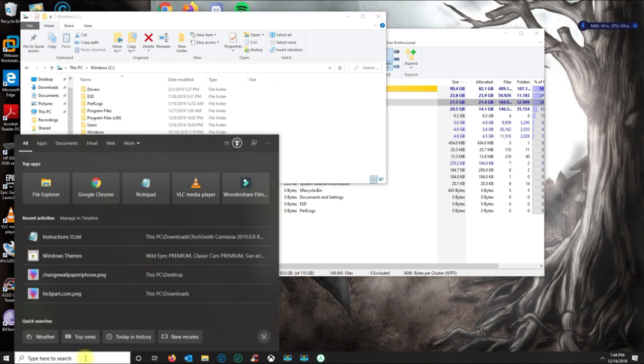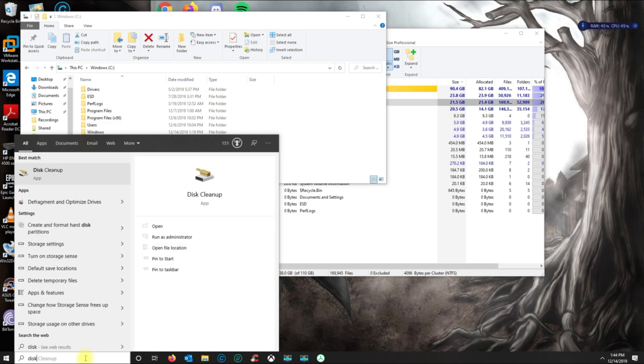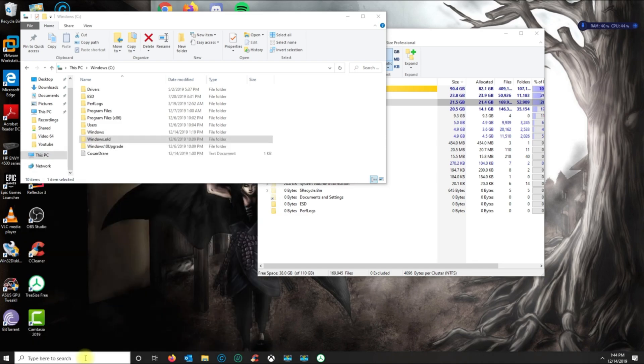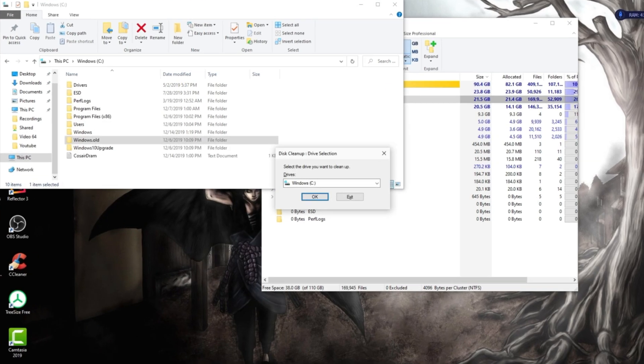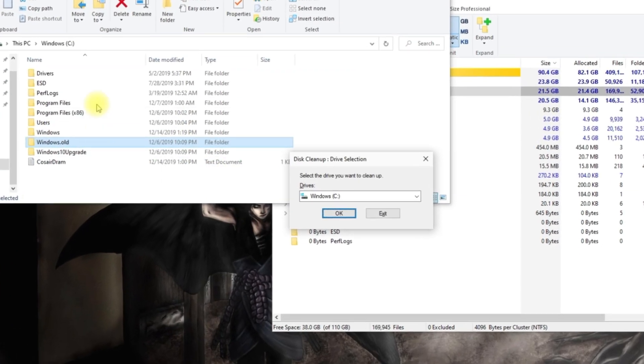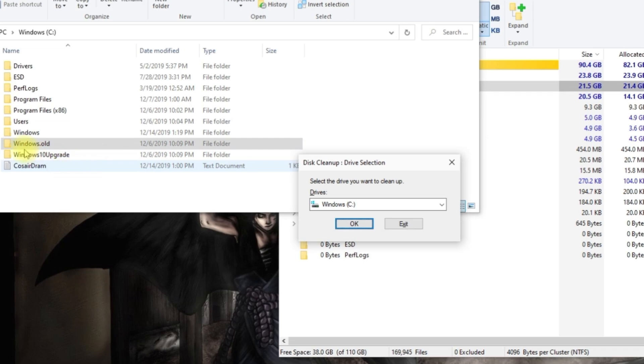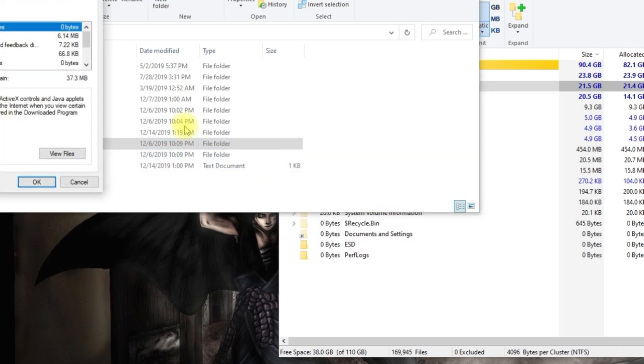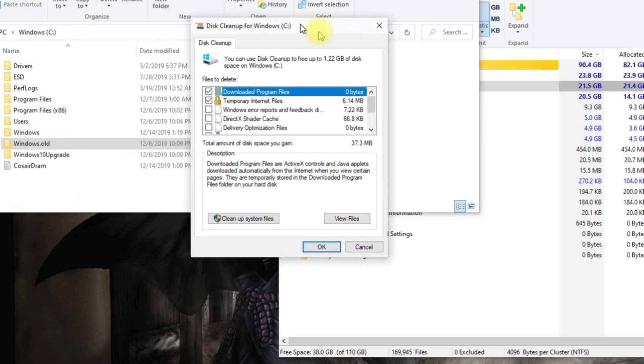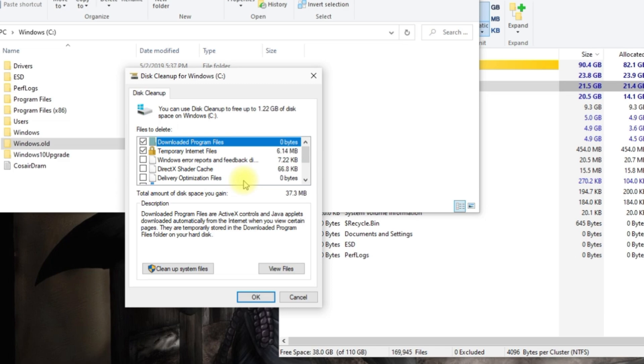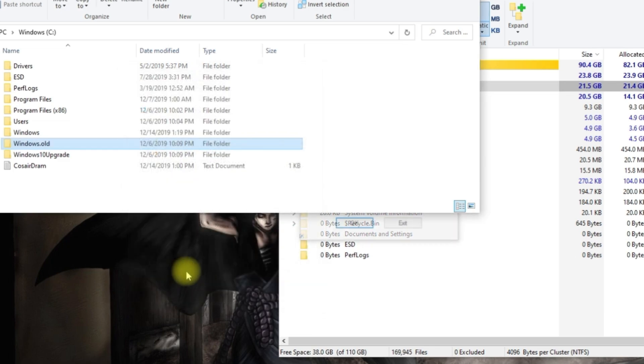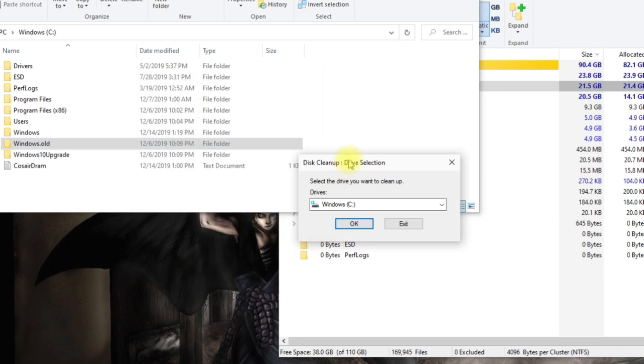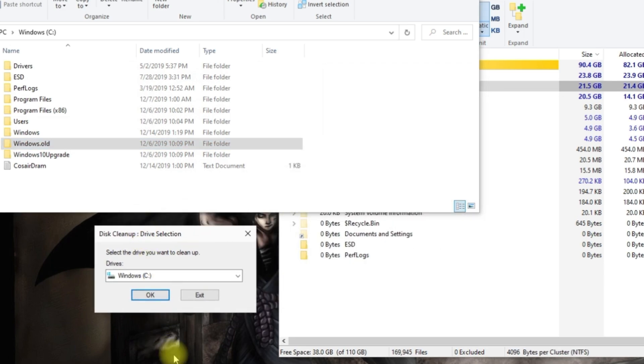The best way to do it is actually going down to search and typing 'disk cleanup.' Select the drive where you see the windows.old folder. Once this opens, you want to click on 'Clean up system files'—make sure you click here. This will come up and then you want to select the drive again and click OK.